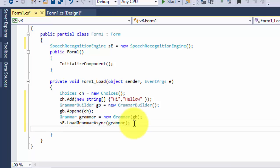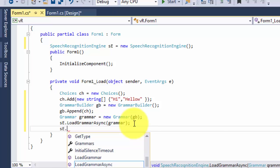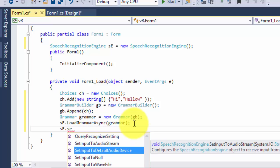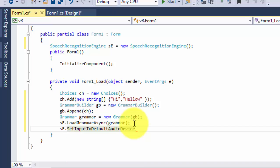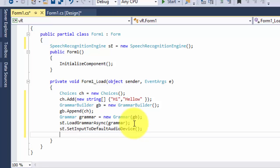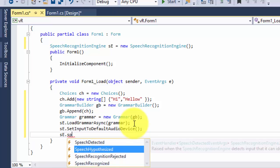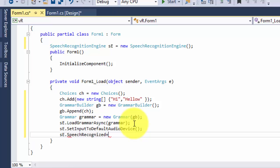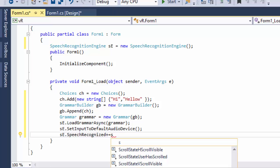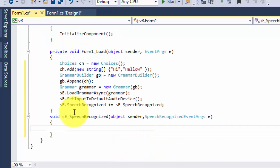After setting the default audio device, we need to create an event handler. Add se.SpeechRecognized to wire up the recognition event.